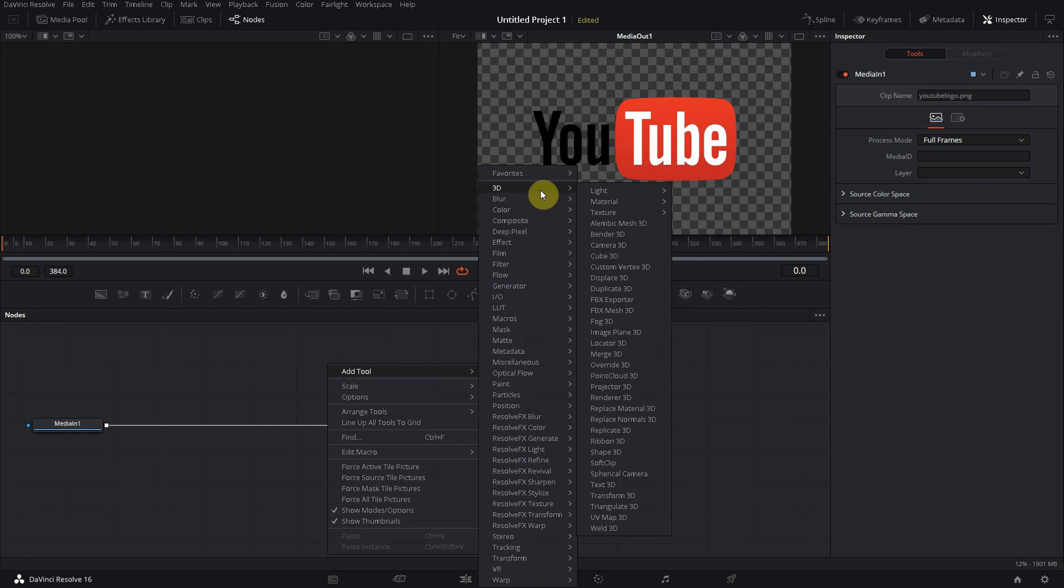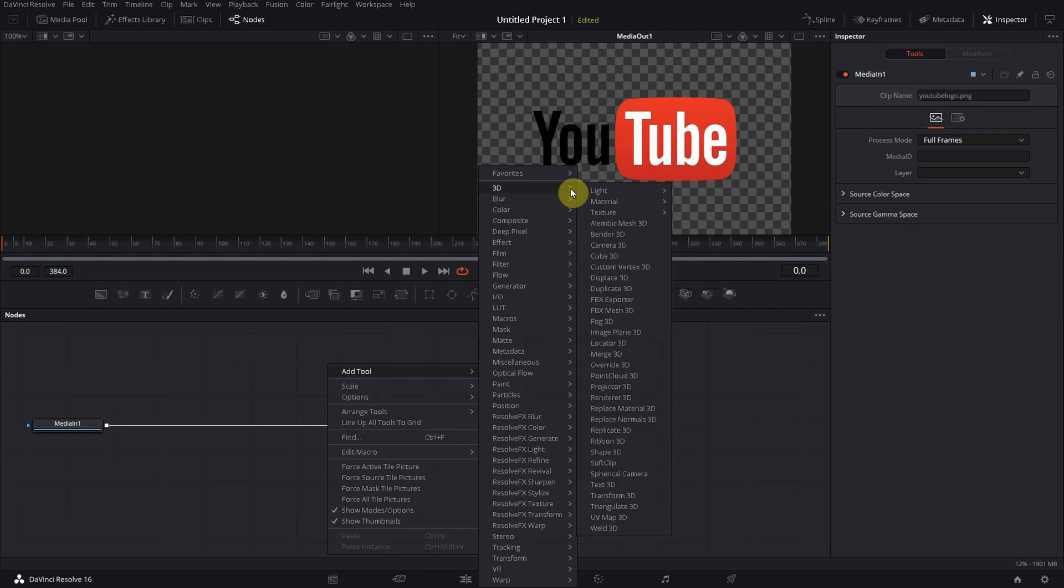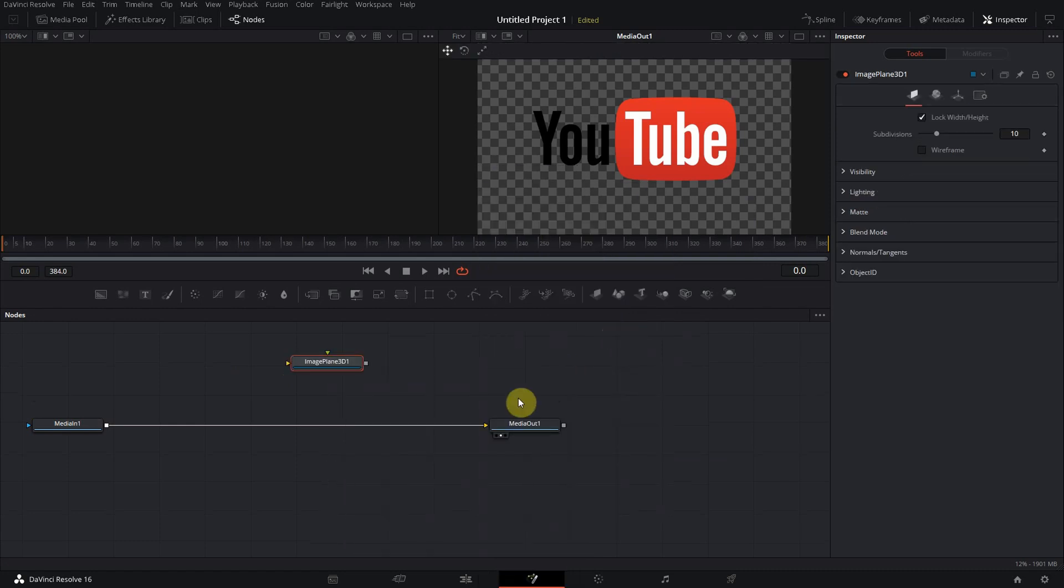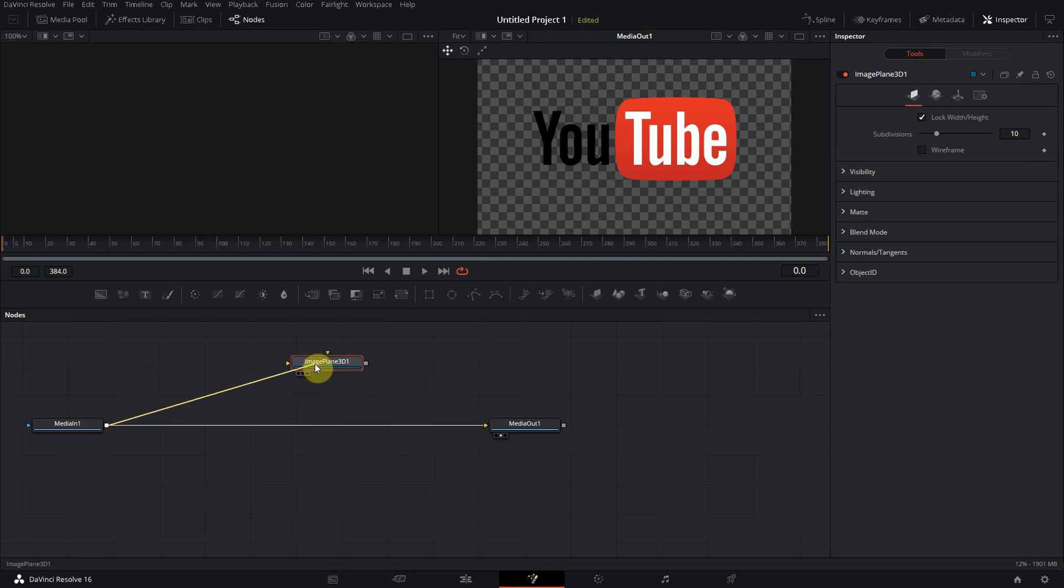So you get a new box here and now you have to connect it. So what you're gonna do is you drag from the output node from Media In into this one.